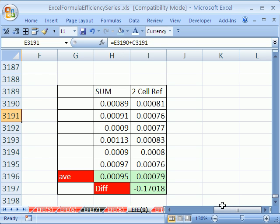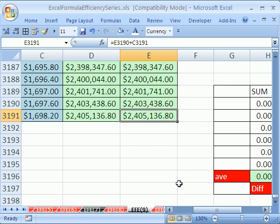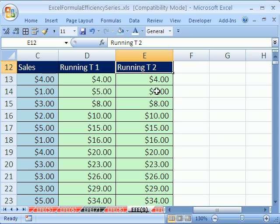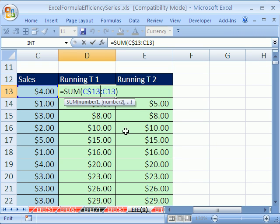So all right, running totals, if you want to save some time, don't use that sum one. All right, we'll see you next trick.